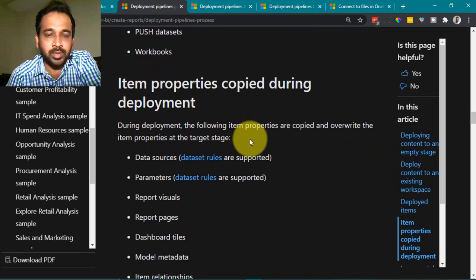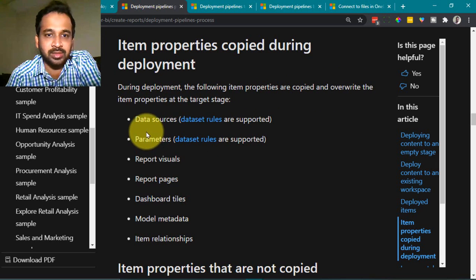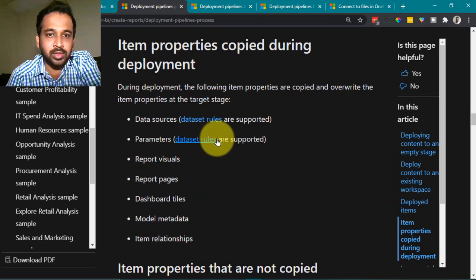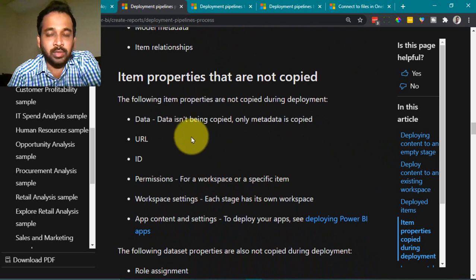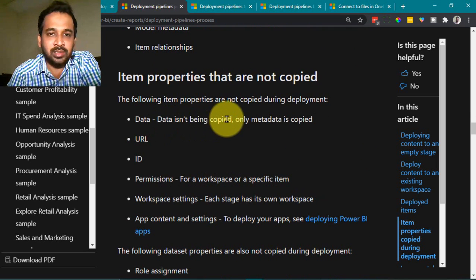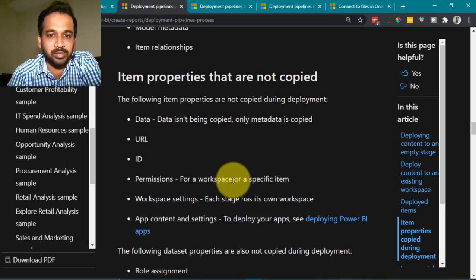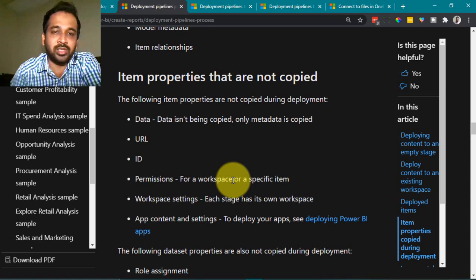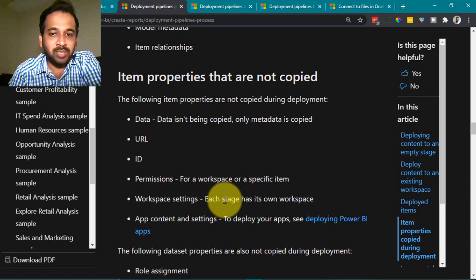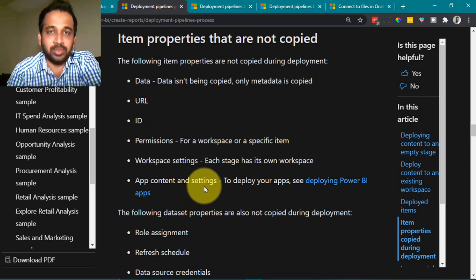During deployment, the following item properties are copied and overwrite items at the target stage: data source rules, parameter rules, report visuals, report page and dashboard size, model metadata, and item relationships. Items that are not copied include the actual data — only metadata is copied — as well as URLs, IDs, and permissions for a specific workspace item, since development, test, and production are separate workspaces.